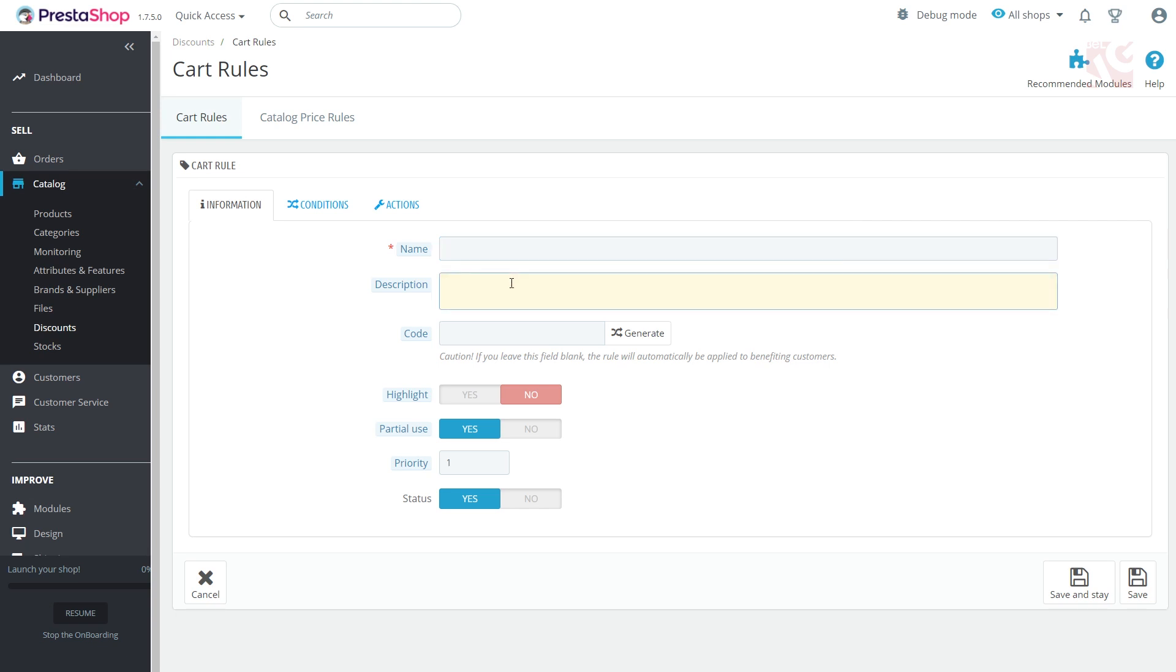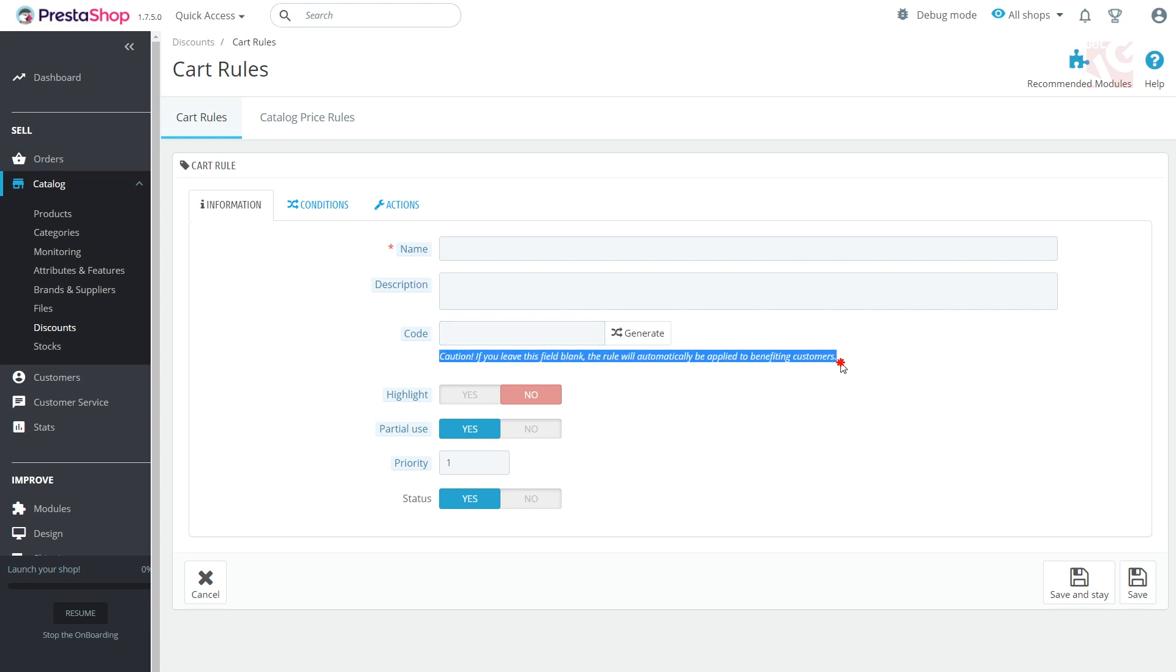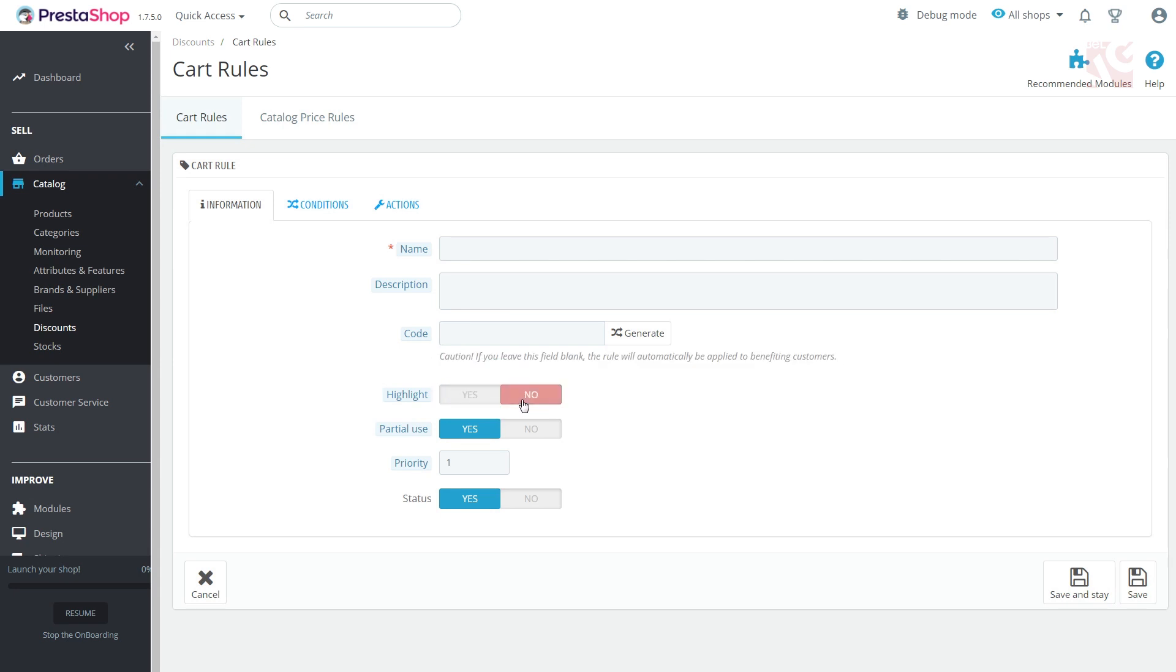The description will be visible only in the admin panel but still needs to be clear and understandable. The promo code your customers will need to fill in to get the discount. It can be automatically generated. If the voucher is not in the cart, it will be displayed in the cart summary.